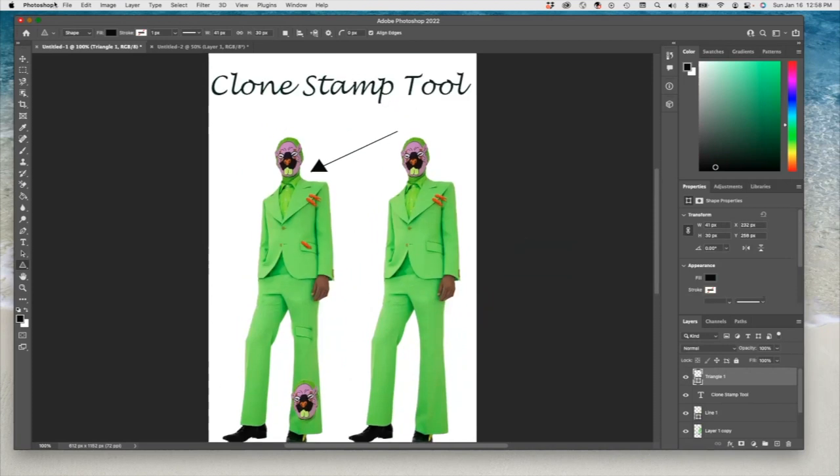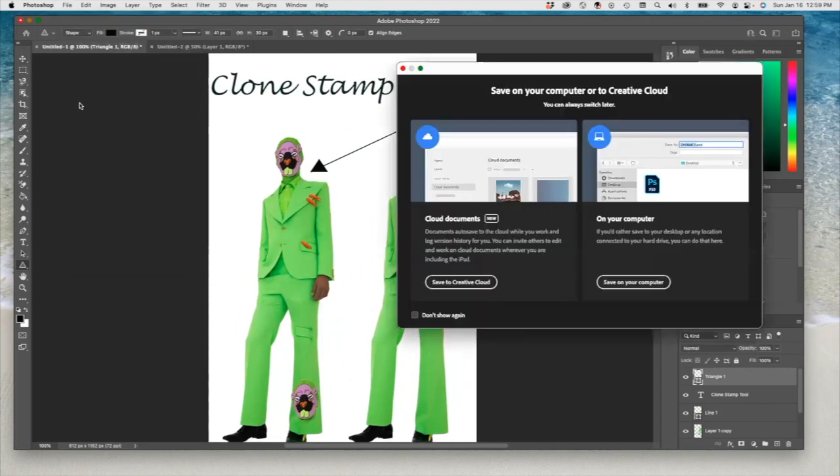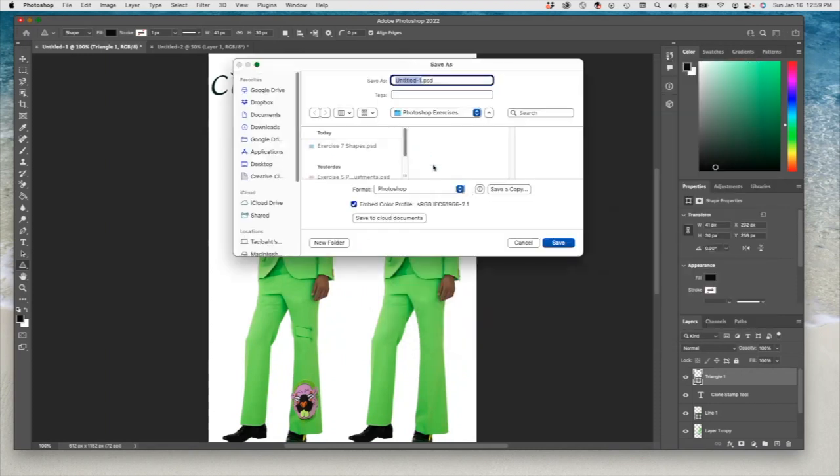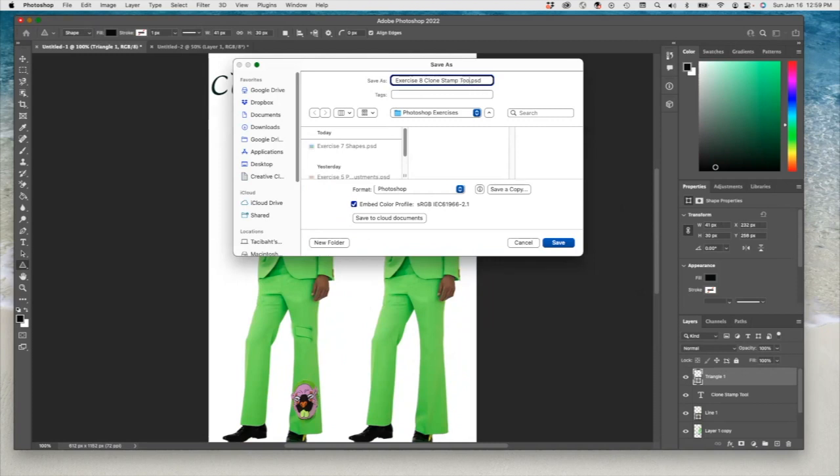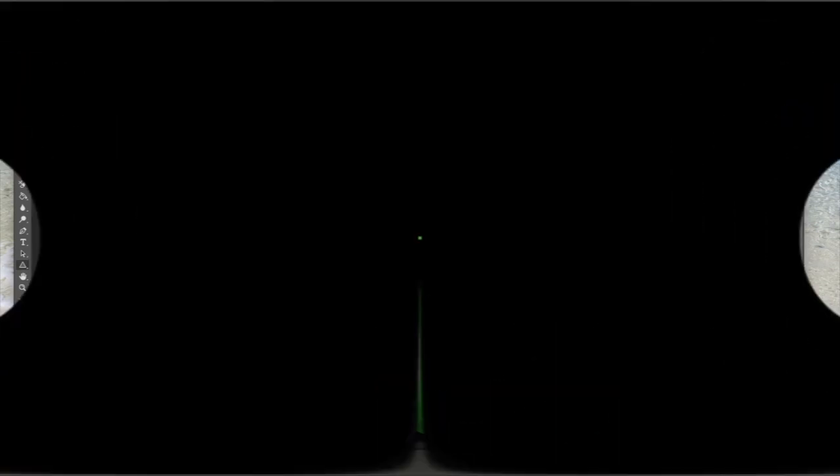Now you can go and save it as exercise 8, which is going to be clone stamp tool. That's it, and we are done.